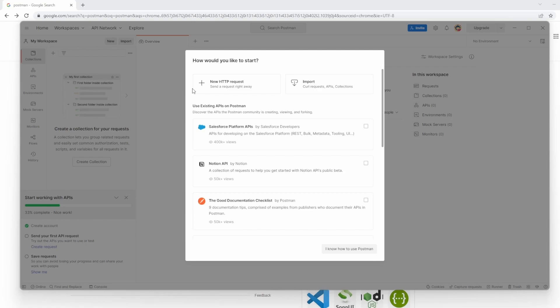This is Jared from Commit Quality, and today we're going to go over the first video in my new Postman testing series.